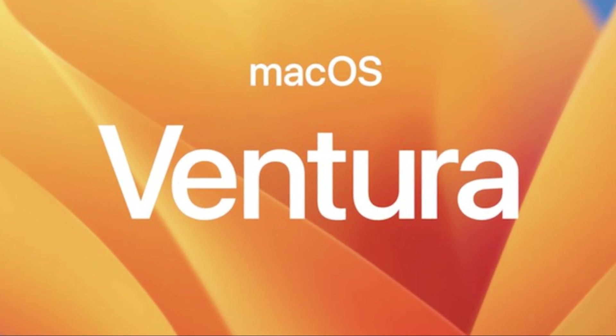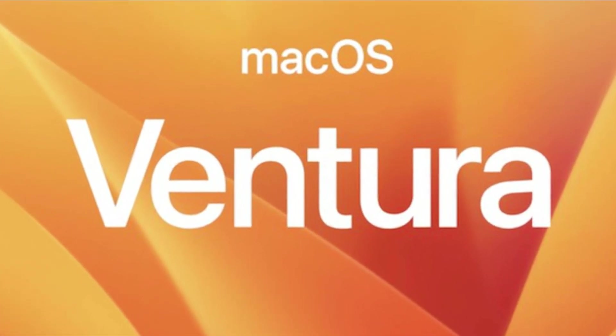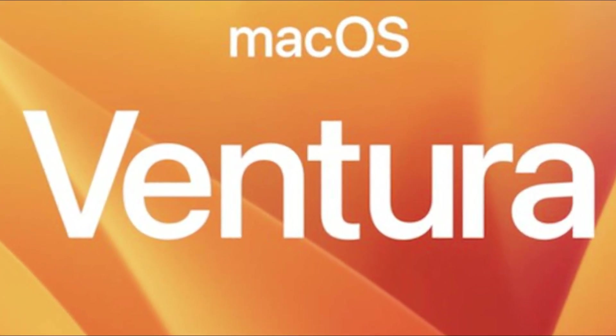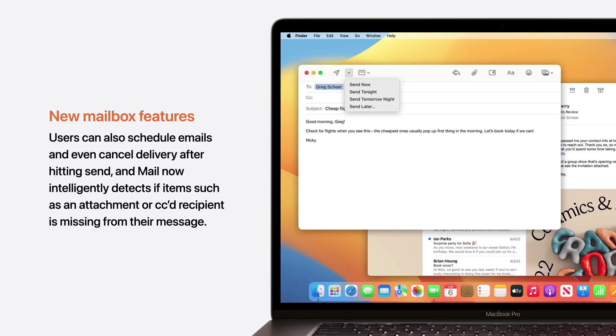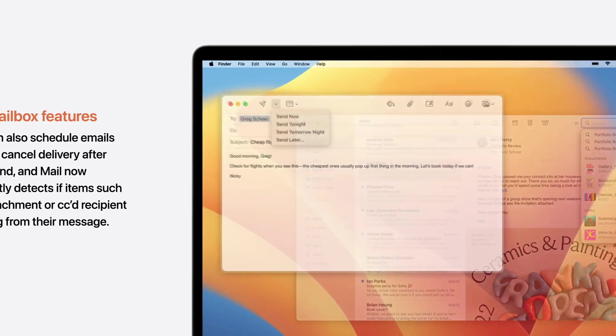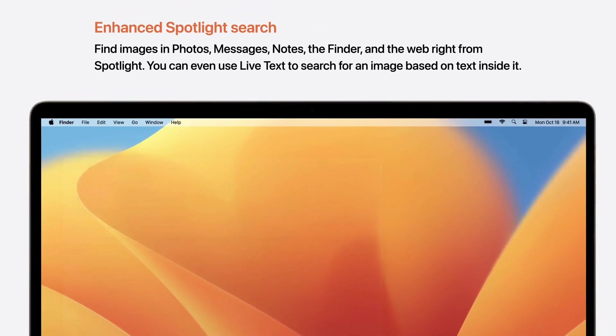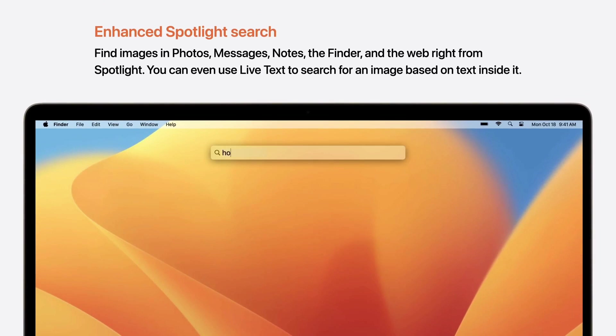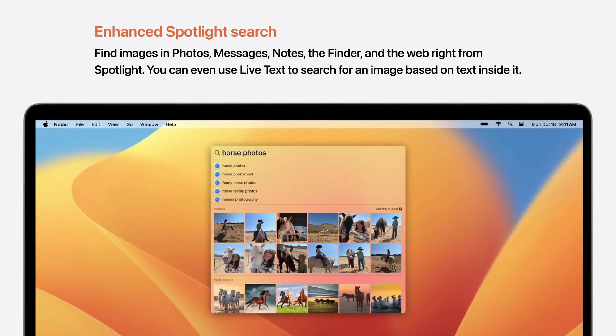One of the most exciting Sonoma upgrades is the introduction of desktop widgets. Those who own an iPhone or iPad will be familiar with widgets, which provide handy information like weather or calendar updates without needing to open the app itself.